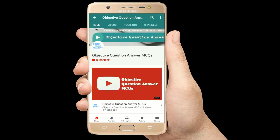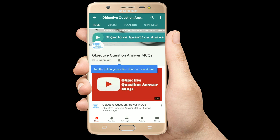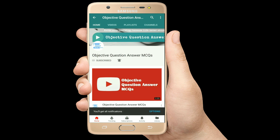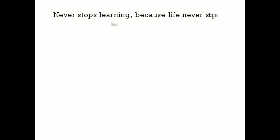Thank you so much for watching our videos. Please subscribe to our YouTube channel Objective Question Answer MCQs. And always remember: never stop learning, because life never stops teaching.